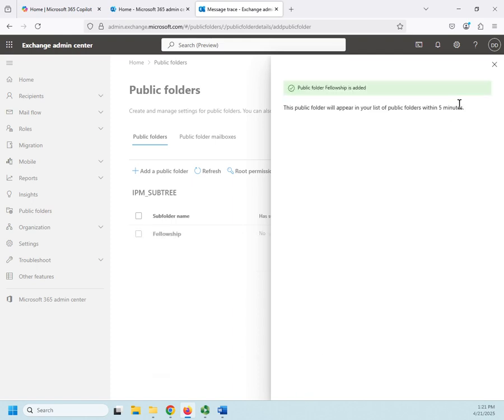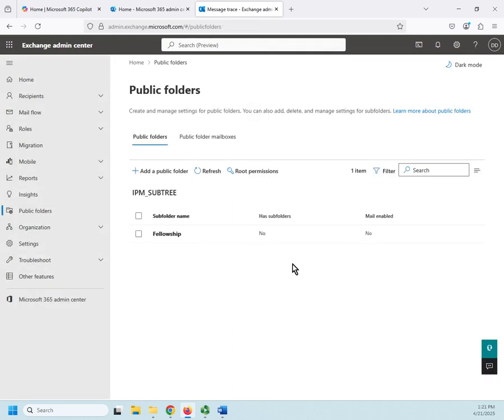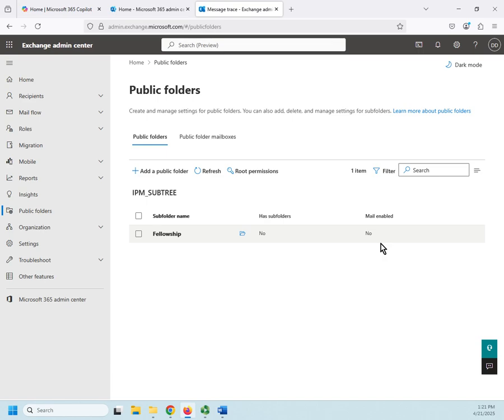Now, at this point, somebody can log in. There's no subfolders here. It's not mail-enabled. Somebody can log in to Outlook or Outlook on the web, and they can view public folders, and they'll open the public folder LOTR mailbox, and in there they will find a folder called Fellowship. And then they can copy things into that folder.